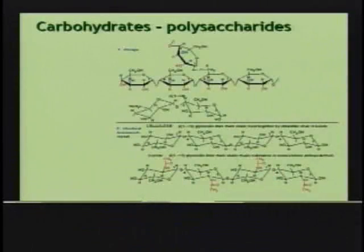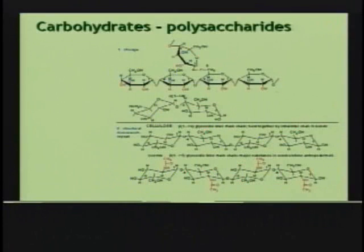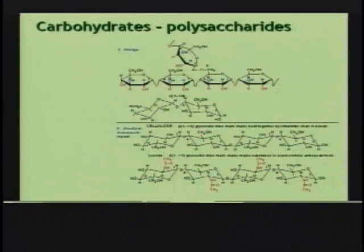Going beyond storage, when you're looking at structural polysaccharides such as cellulose — the key polysaccharide for plants, which provides the architecture for the plant — or chitin, which provides the shell for insects, you begin to see some of the modifications and the complexity that start building in these molecules and how they assemble together.